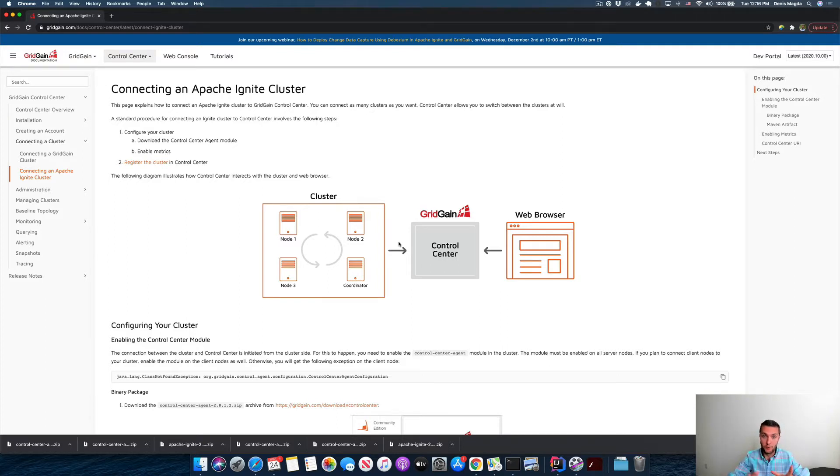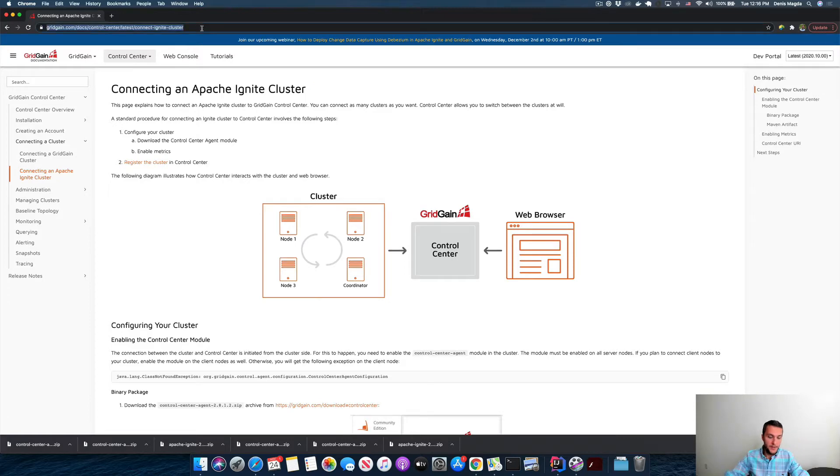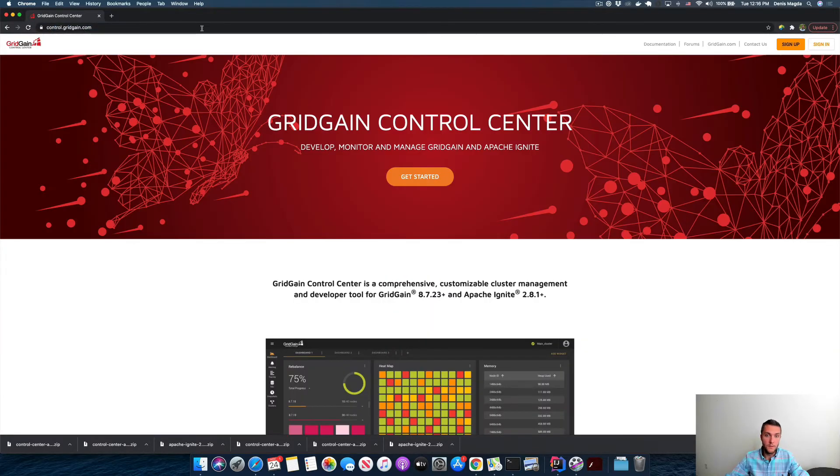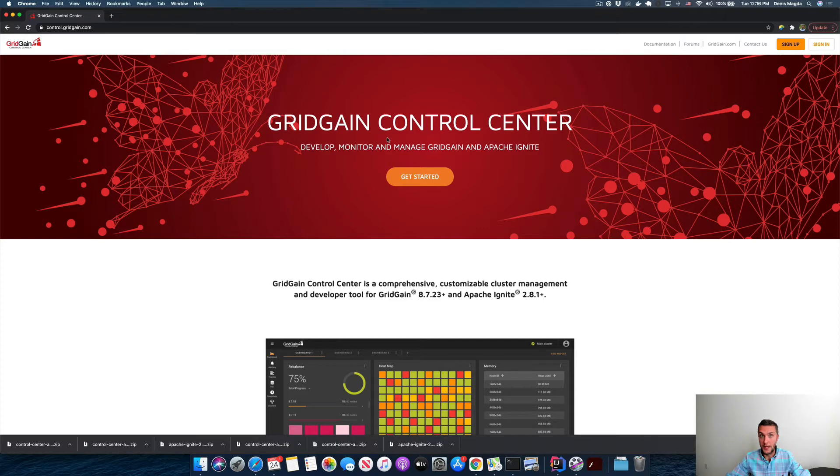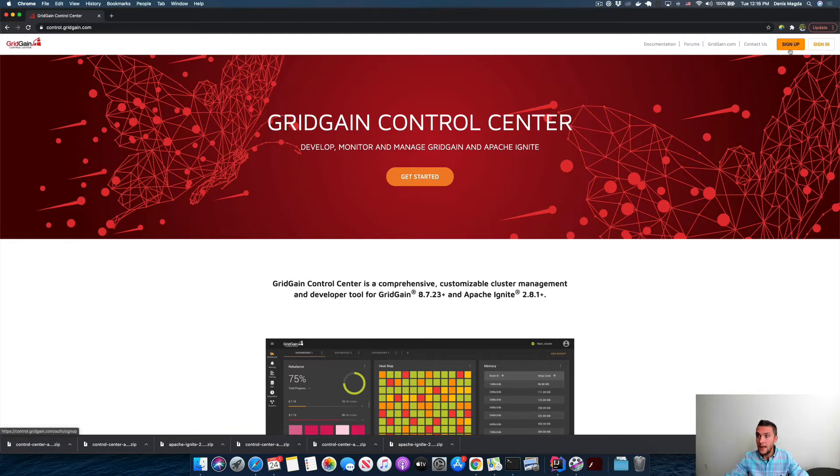We want to start the cluster and monitor the cluster with Control Center. As I said, I will be using the hosted version that is deployed and managed by GridGain. That's not required - you can always download and install Control Center in your environment the way you like. But here, let's create the account.